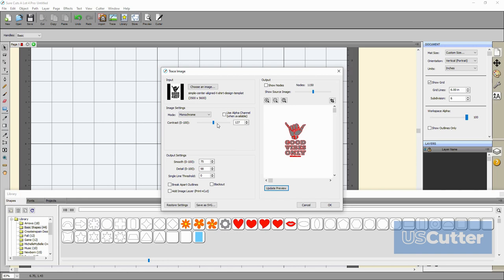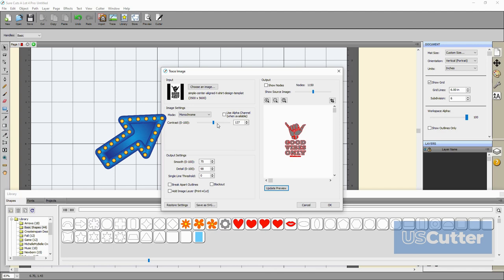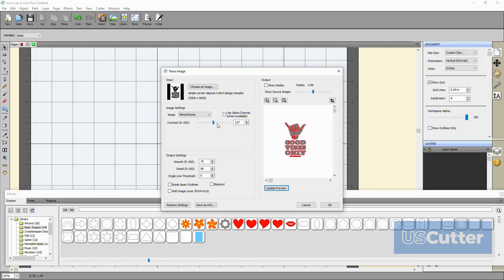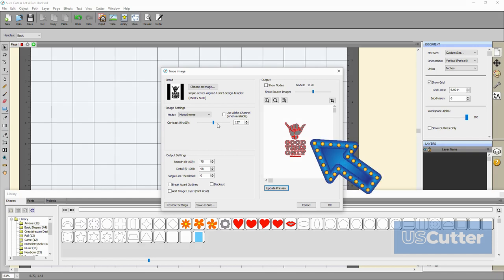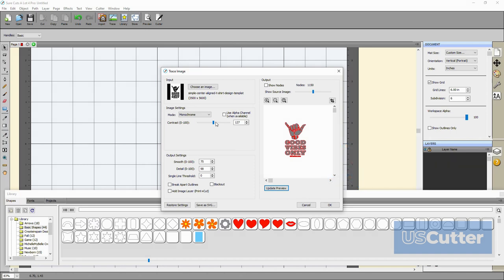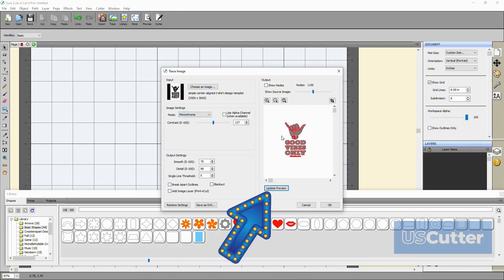The very first option we have is monochrome. Monochrome will trace the image as a black and white image and gives you the option to use an alpha channel if there's one available as well as a slide that can adjust the contrast as you like. This mode also changes the preview into a black and white image to show you what areas will be traced. You will need to click the update button to preview any adjustments that have been made.